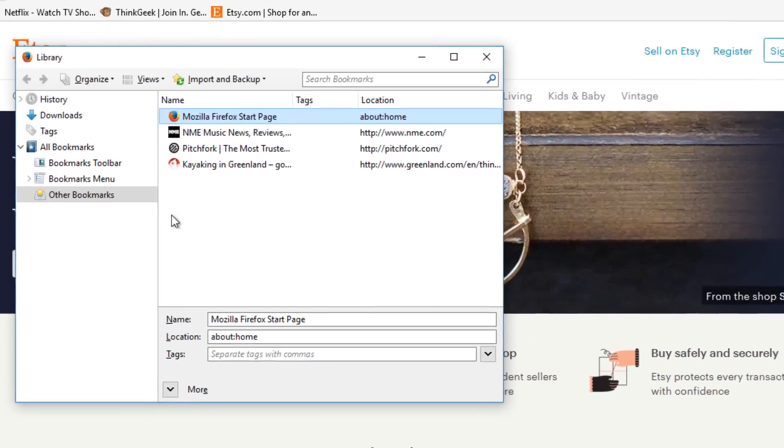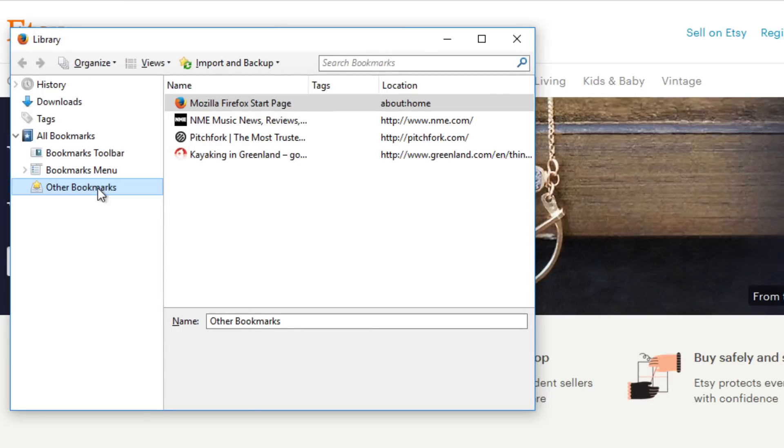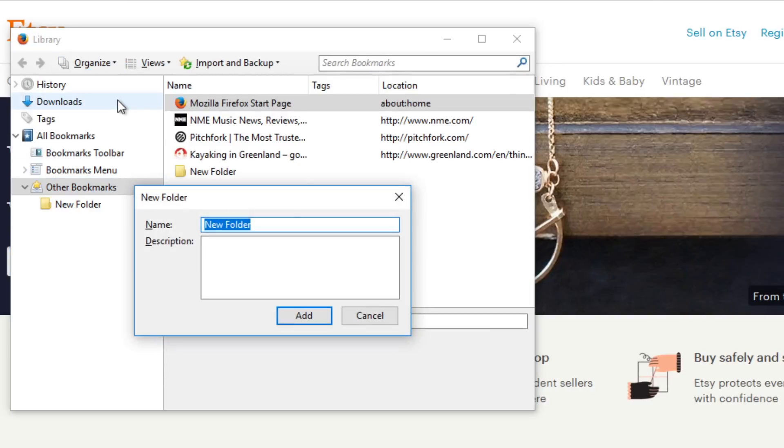Click on the desired location for your folder, then click Organize, and select New Folder. Give it a name, and when you're finished, click Add.